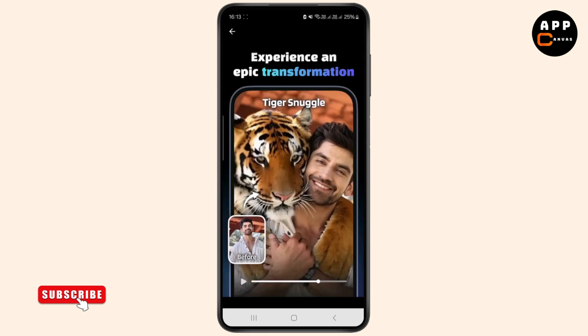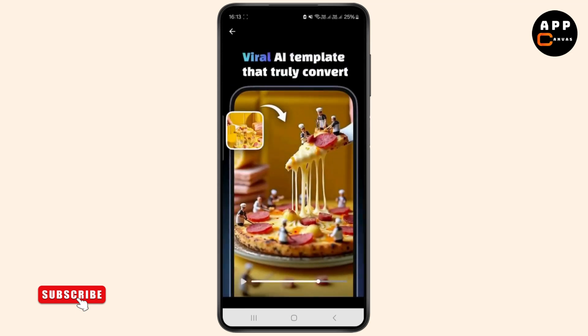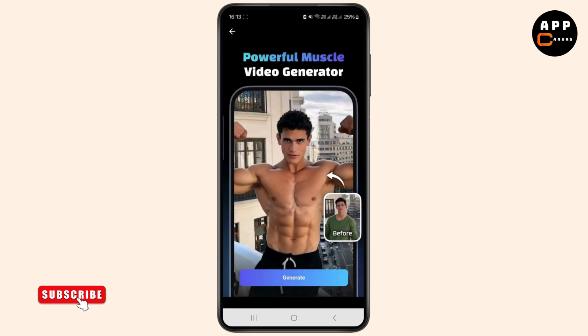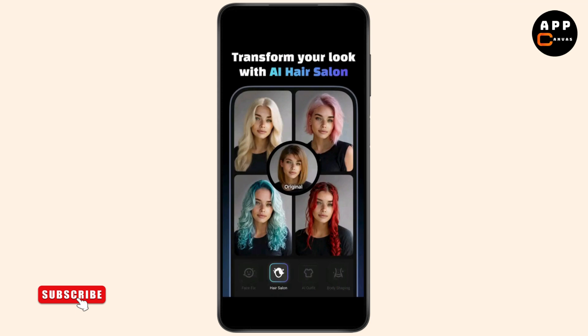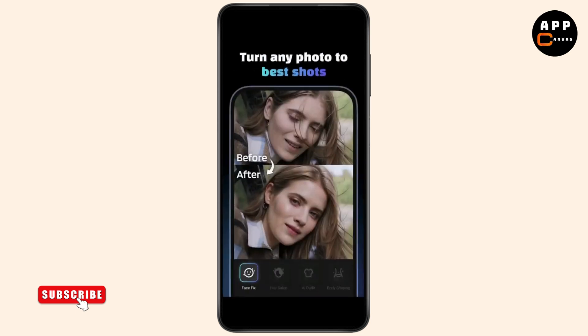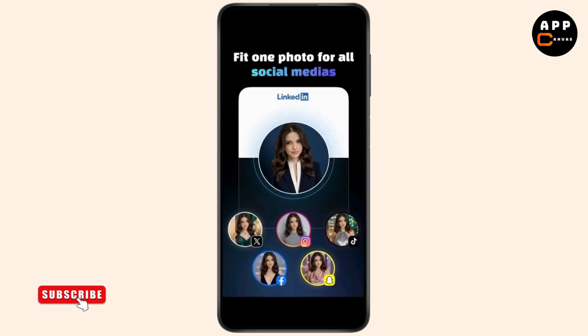By setting up an AI profile within the app, Creative learns your appearance and enables you to modify various aspects of your photos — including facial features, clothing, backgrounds, and hairstyles — with just a single tap.